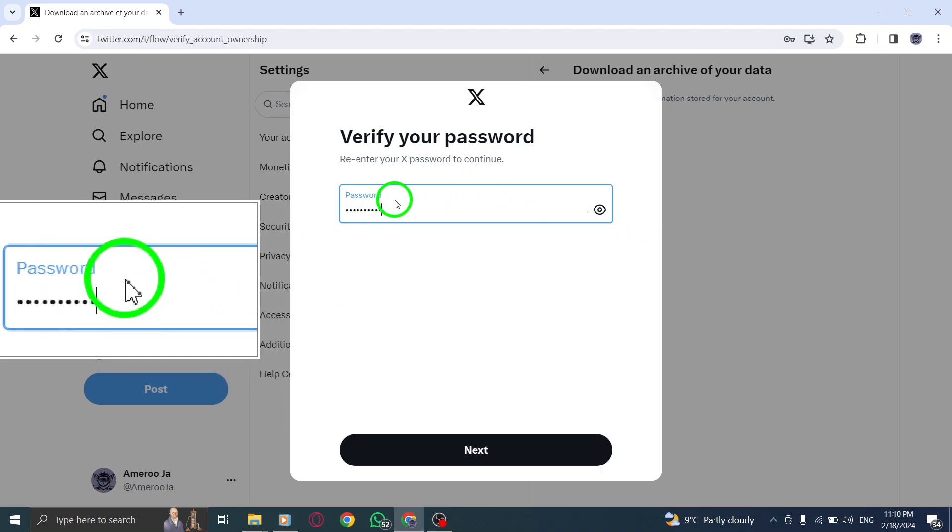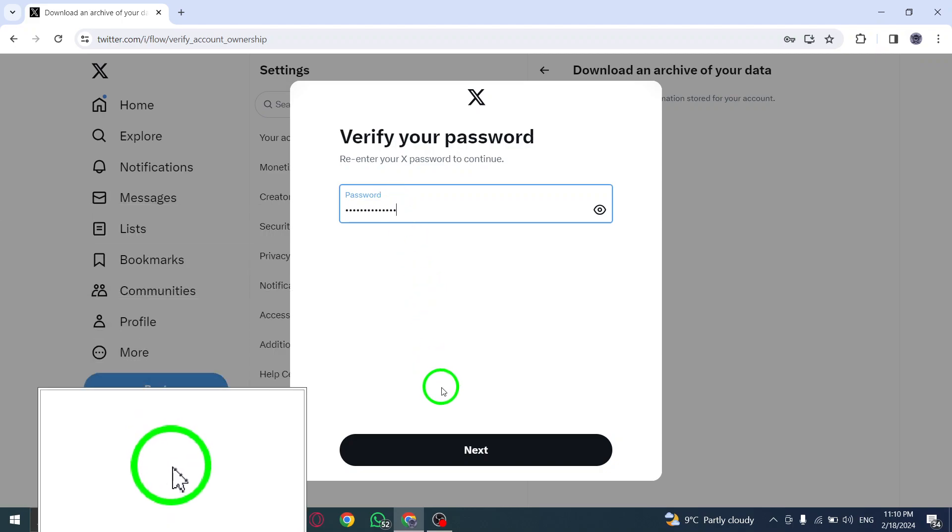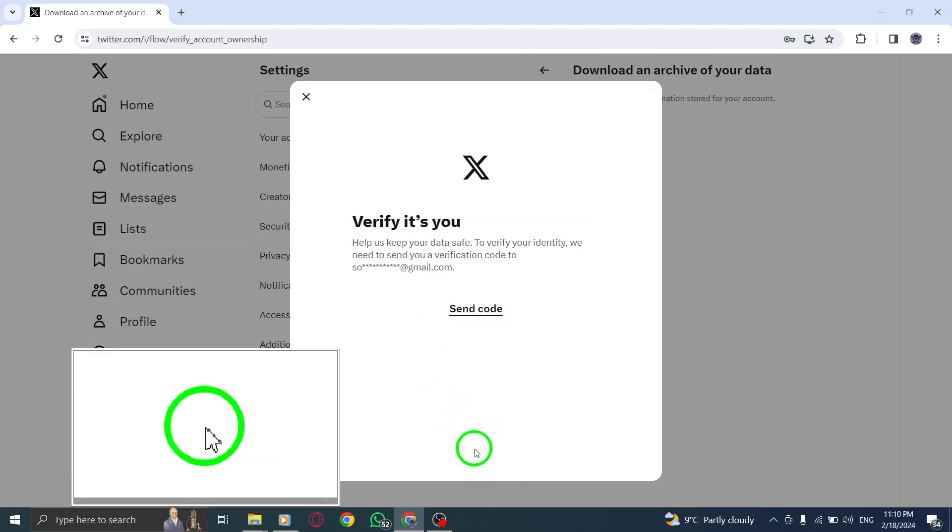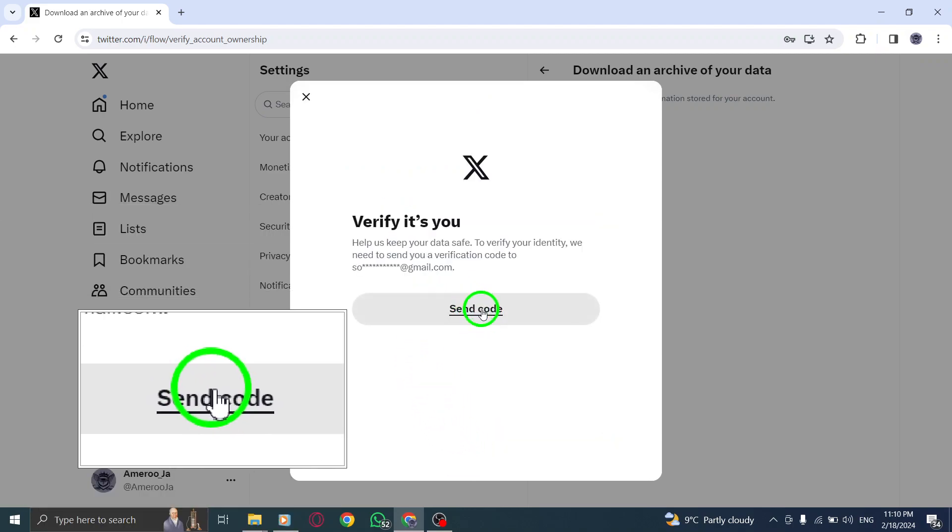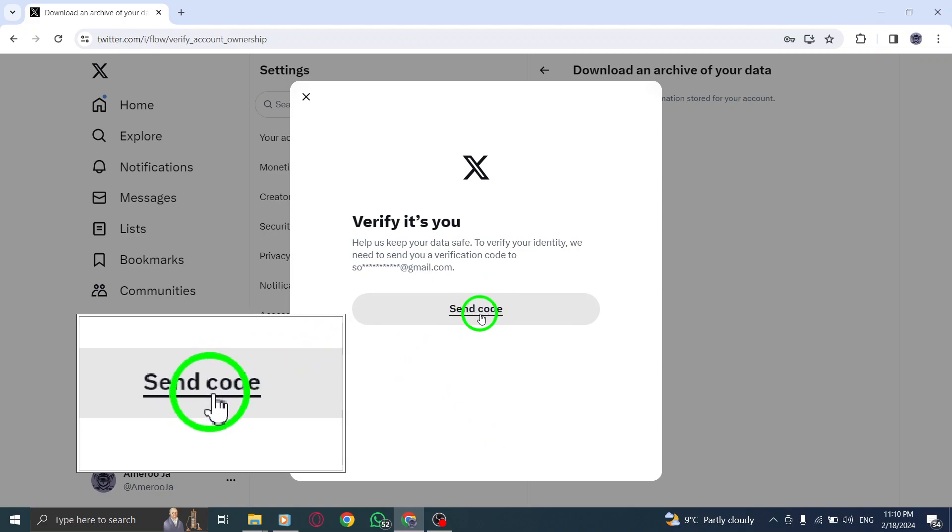Step 5. Verify your identity by clicking Send code to your email address and/or phone number.